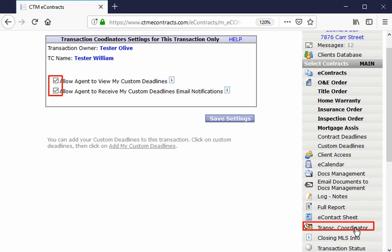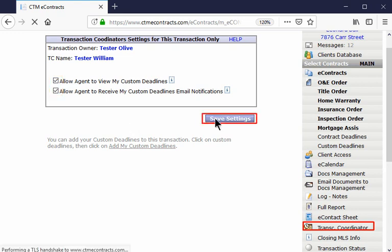Check Allow Agent to view my custom deadlines, and check on Allow Agent to receive my custom deadline email notifications. Then click Save Settings.